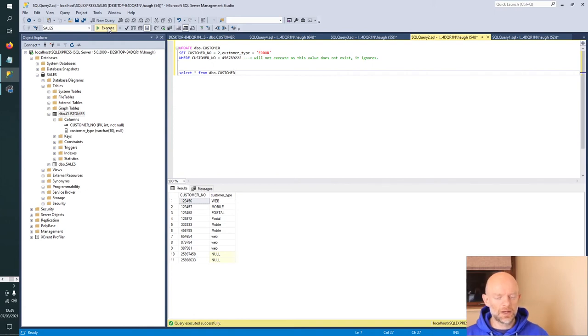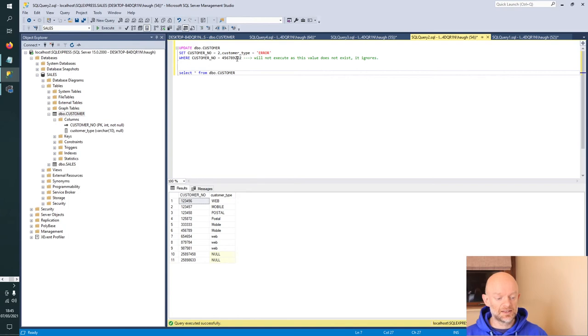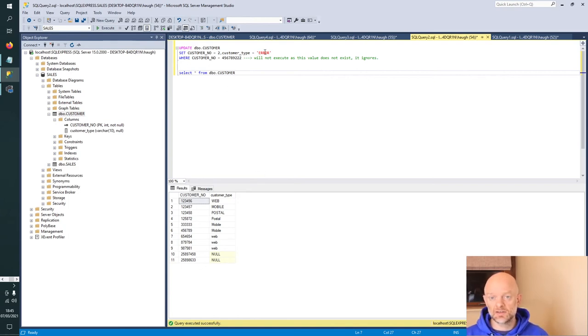We haven't been given any error, but no update has happened because the customer number value doesn't exist. Because it doesn't exist, it does nothing to update on the database table.